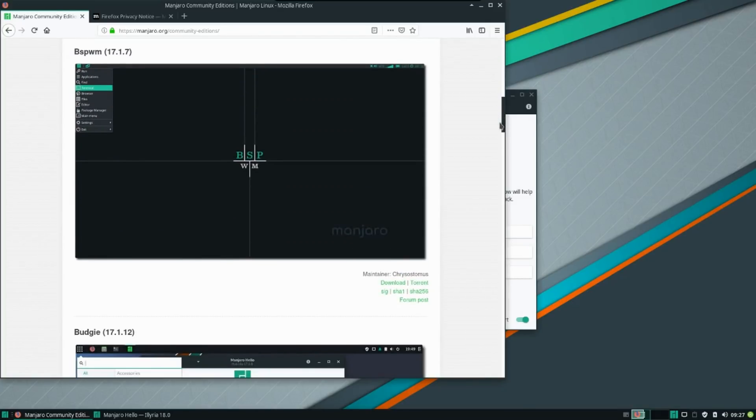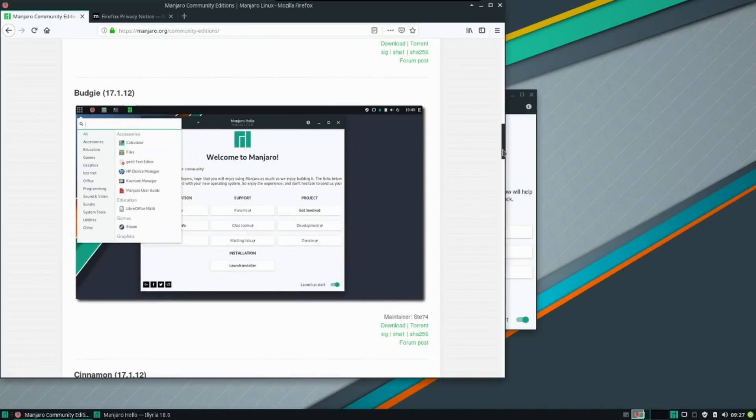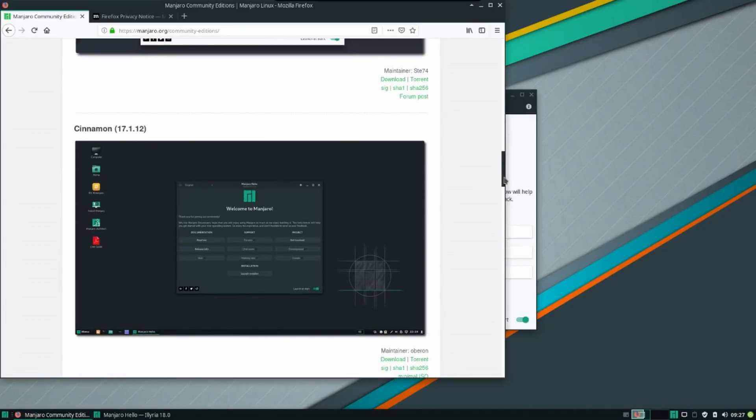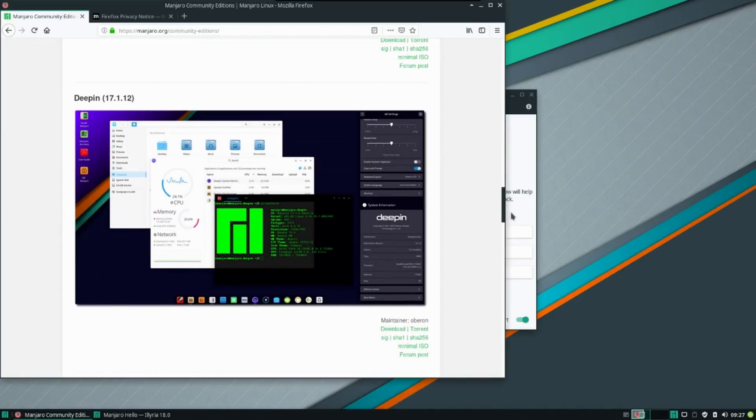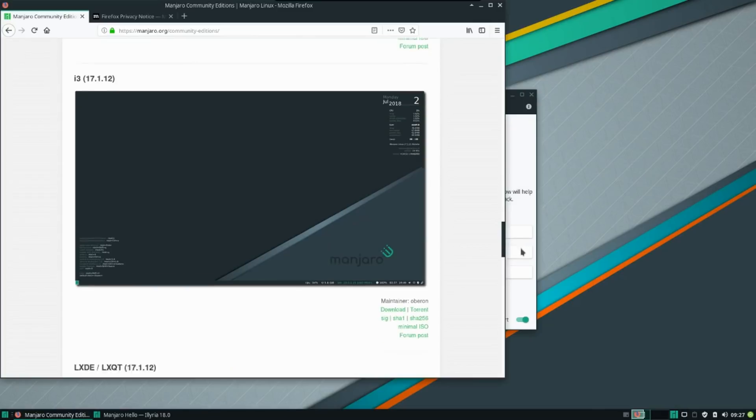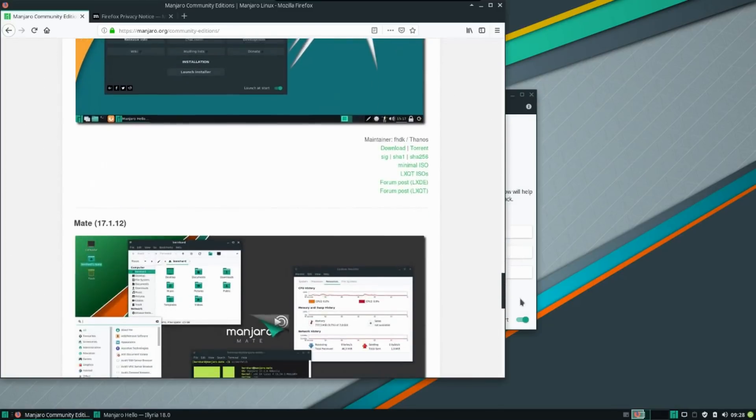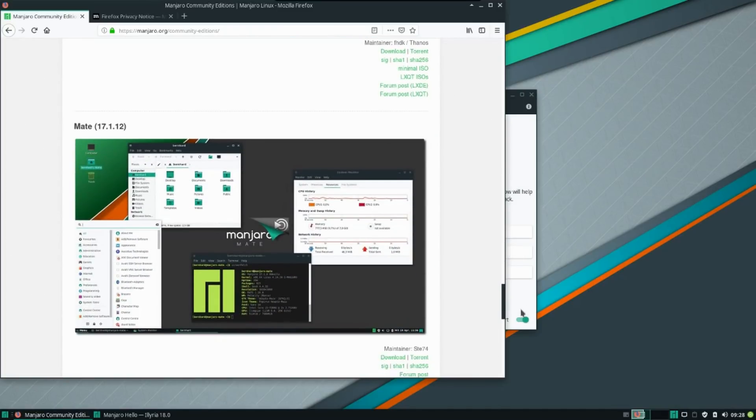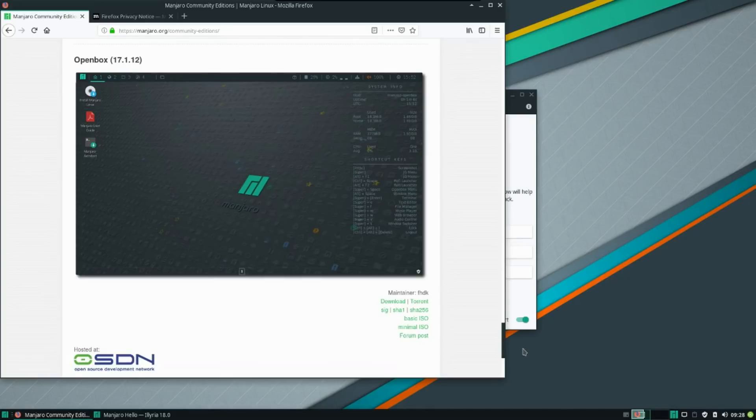BSPWM, Budgie, Cinnamon, Deepin, i3, LXDE, Mate, and OpenBox. So you have a lot of choices here in terms of your desktop operating system.